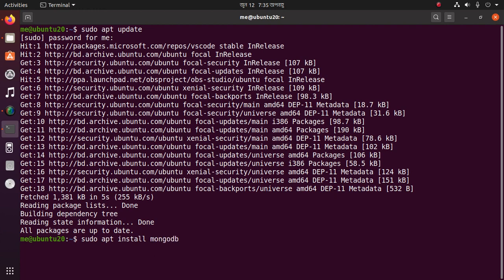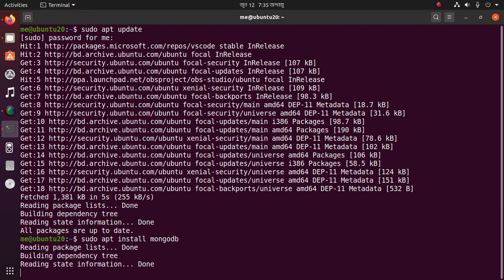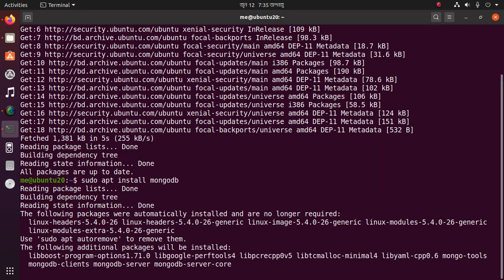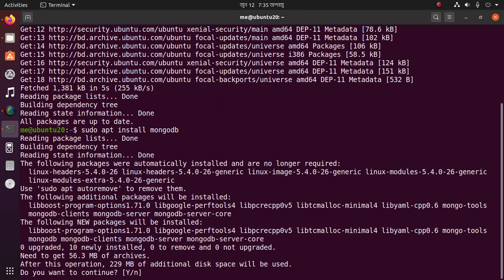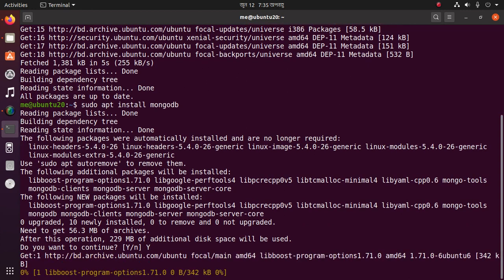Press Y then hit Enter to confirm the installation.